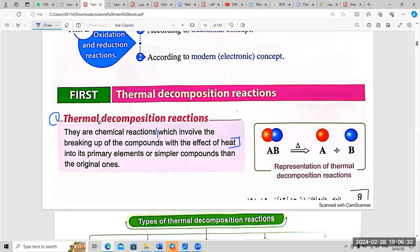When we say 'thermal,' the effect is heat. 'Decomposition' means turning the original compound into primary elements or simpler compounds. We can divide this definition into three parts: they are chemical reactions, which involve breaking up of the compound with the effect of heat.